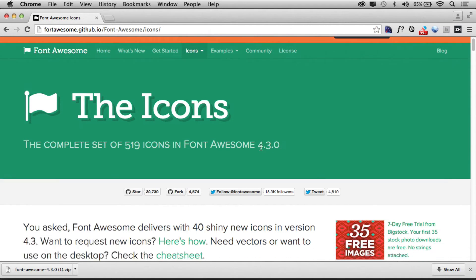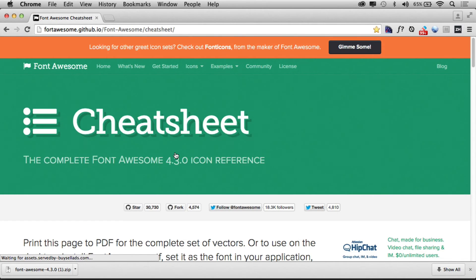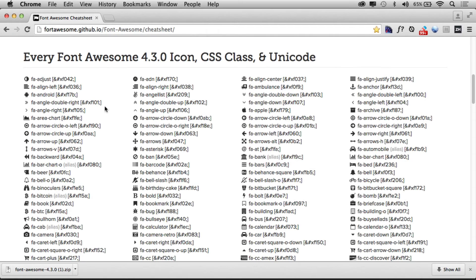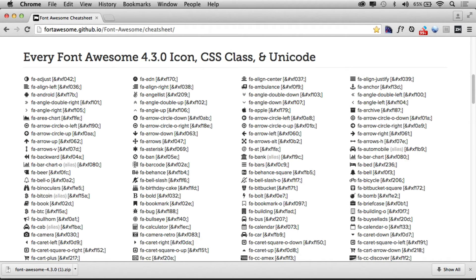Scroll down a bit, go to the icons, and you're going to see what's called a cheat sheet. Click on the cheat sheet and you'll see here that you scroll down, you'll see all the different icons. This is kind of weird, but you want to select the icon from here. So I want a barcode, so I'm just going to select the icon, that's it. I'll copy it.